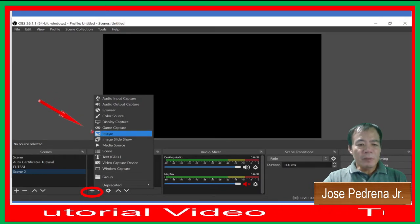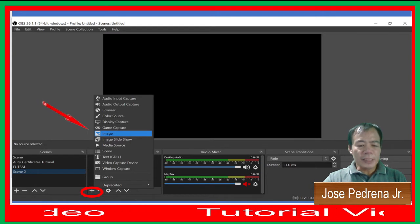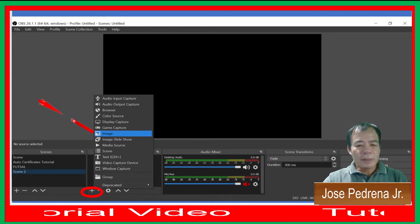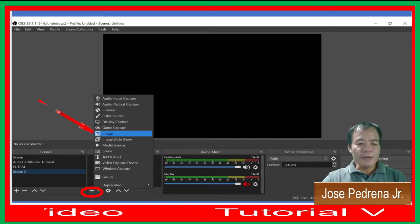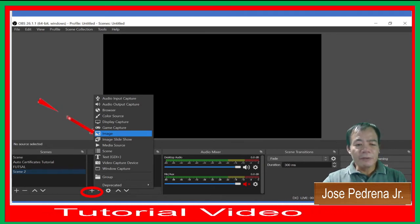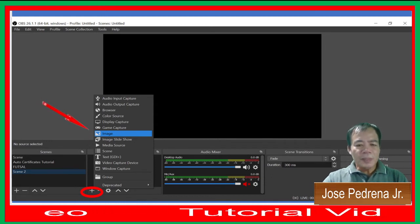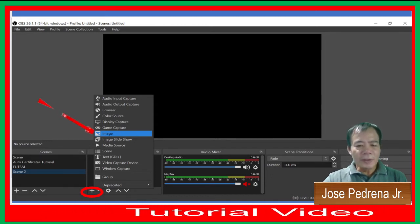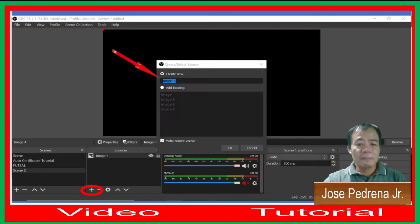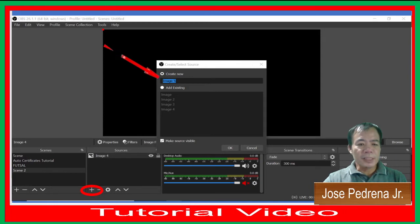This time we're going to add an image to OBS — we're going to create a frame. Be sure that you already have your frame created prior to inserting it into OBS.